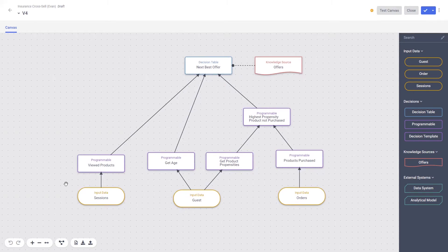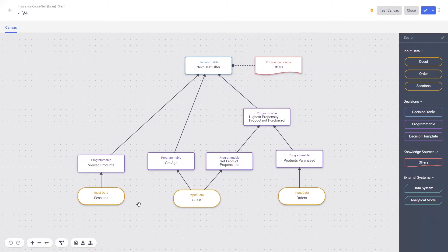Here we have access to information about our customers. We can leverage zero- and first-party customer data, including what they've been doing in that session, what we know about them as a guest, and the information that we have on what they have ordered — all accessible in real time. Moving up the canvas, we can see that some programmable elements have been used to help manipulate the customer data to make it easier for business users to access. This is a great example of collaboration between technical and non-technical users.